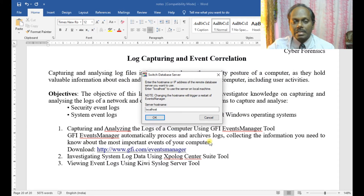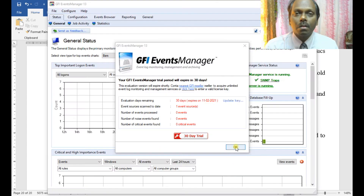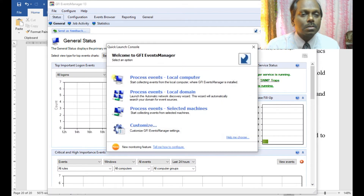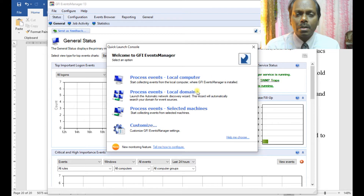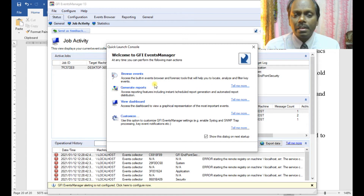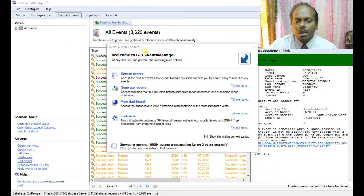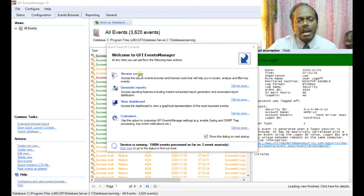Provide all the access and start the database server. This is the main menu of GFI Events Manager. You can process events for the local computer or local domain. I don't have a domain here, so I'll say process events. Now you can see the GFI Event Manager interface.